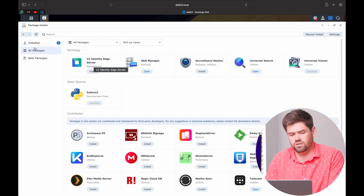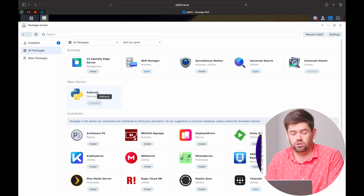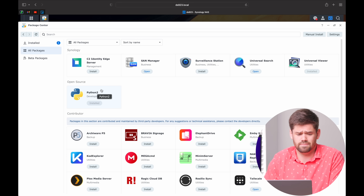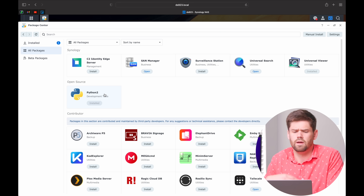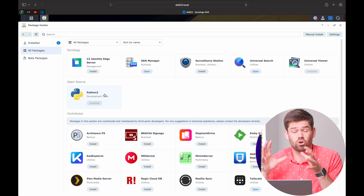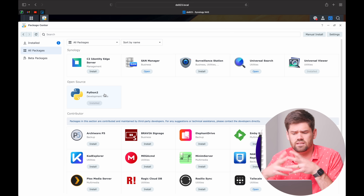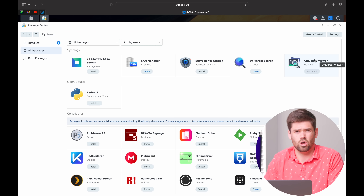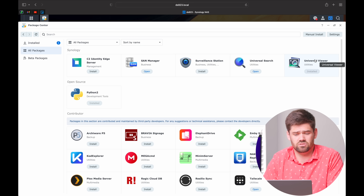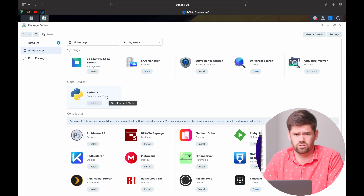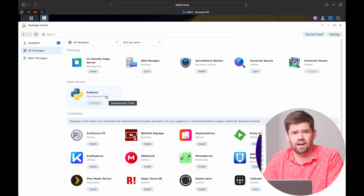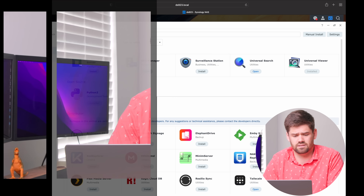Finally, before we go on to the beta packages, there's Python 2. By installing this, you will actually be able to run Python commands via SSH, but really what it's used for is the inner workings of the NAS — similar to Universal Viewer, where the NAS is using it and you don't necessarily directly use it. Though technically, if you want to, you can try out and play around with Python on your NAS.